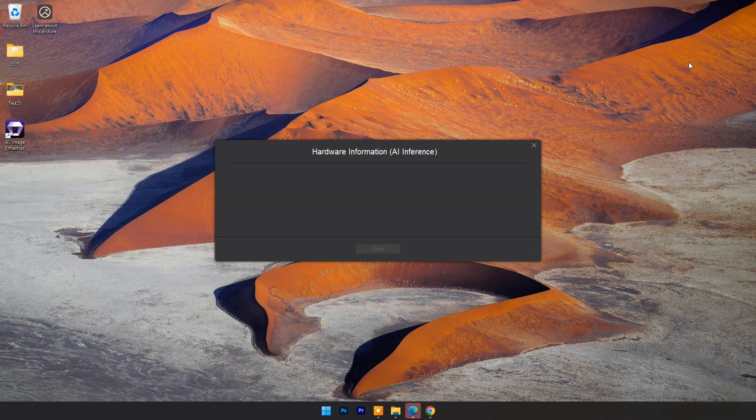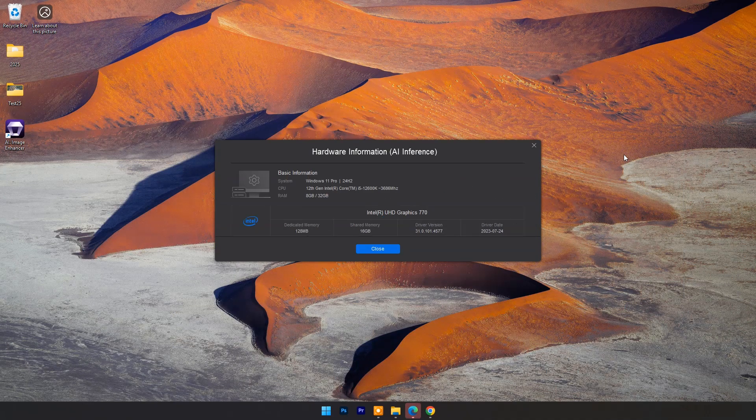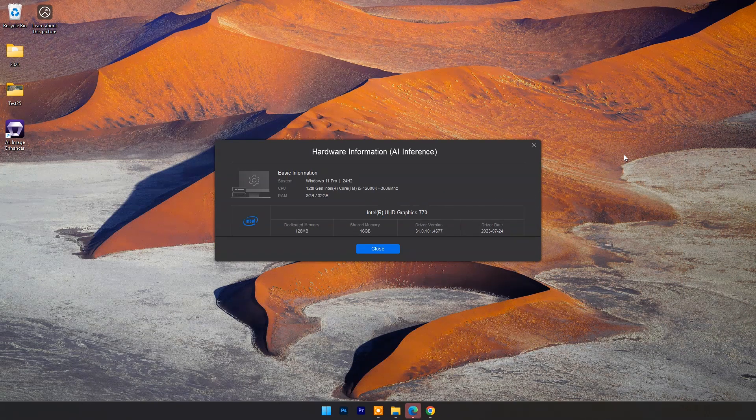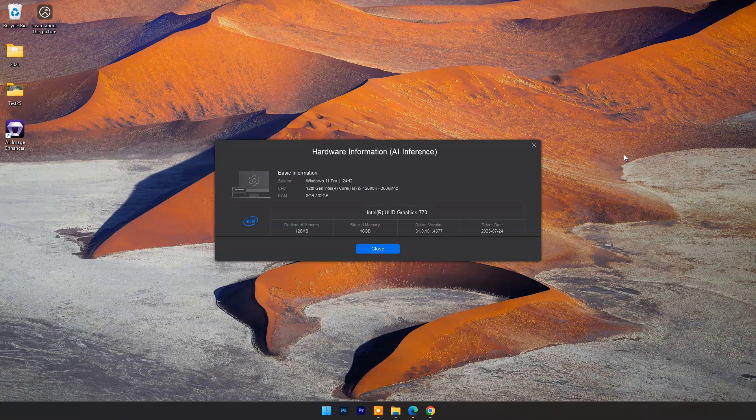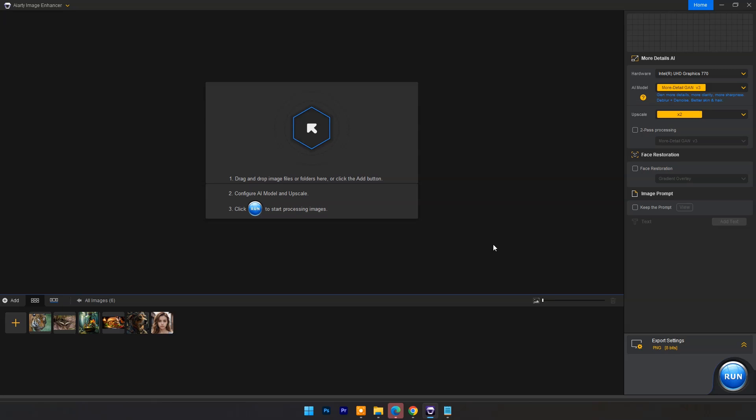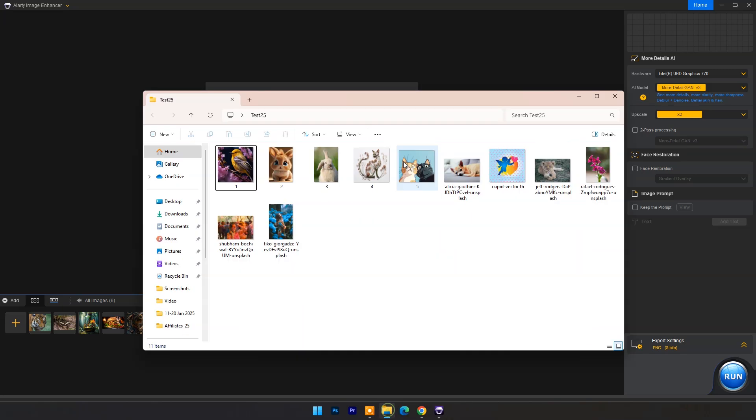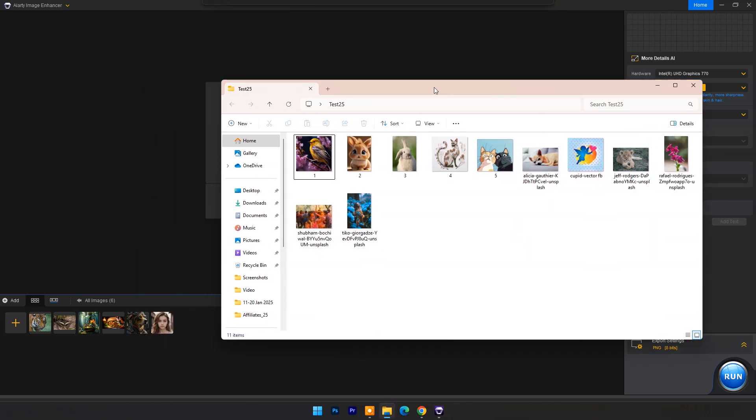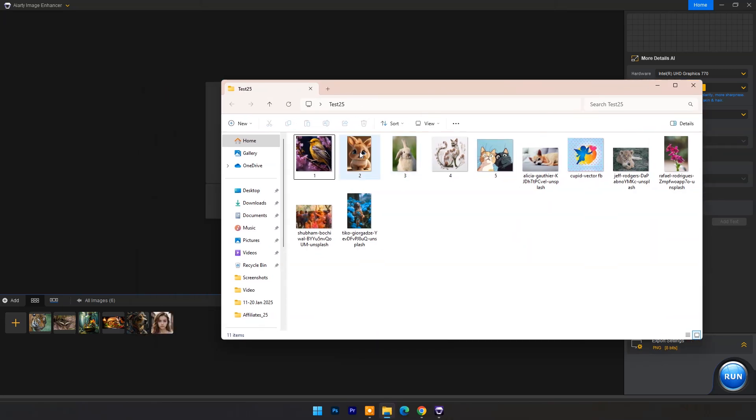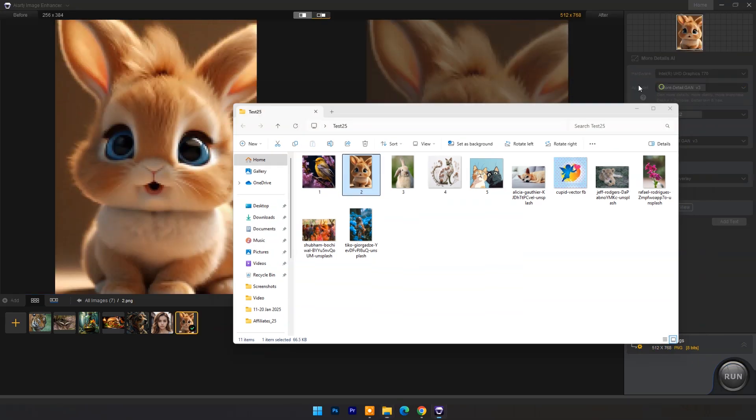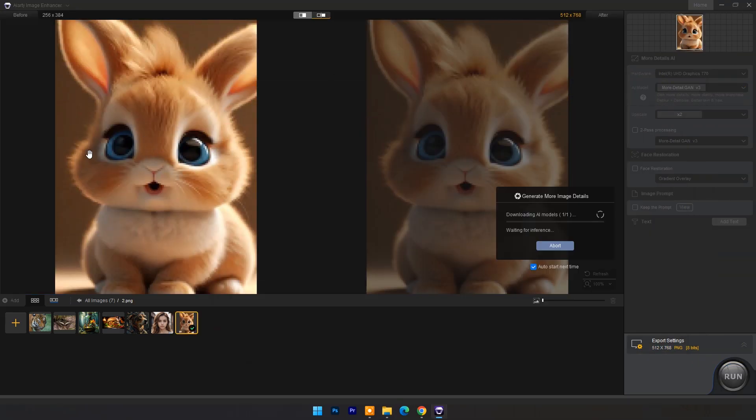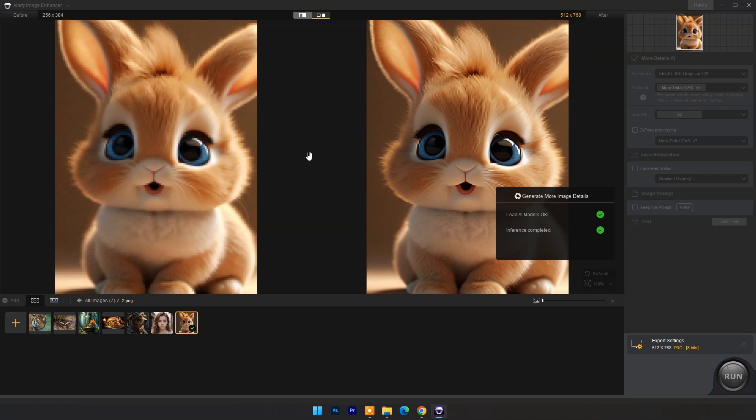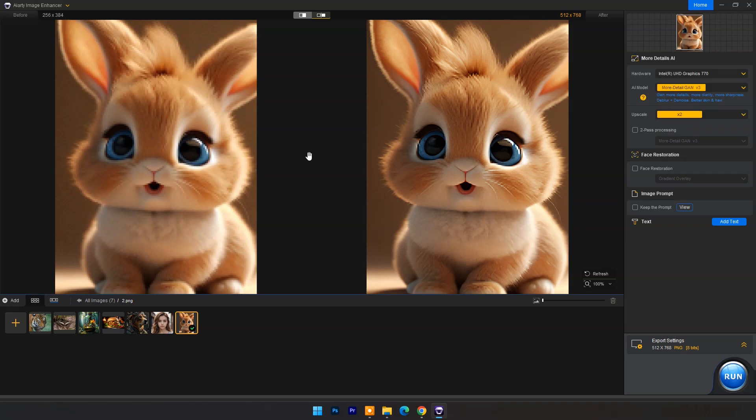At first launch it will show your PC's hardware information. Now drag and drop any image that is blurry or low quality. It will start working automatically. Image processing time may vary depends on your system's hardware or image size.